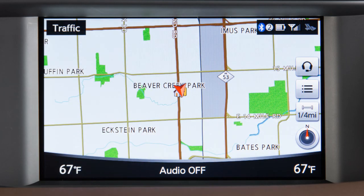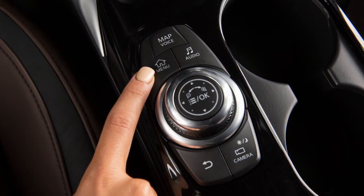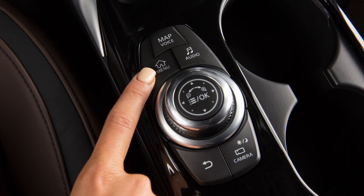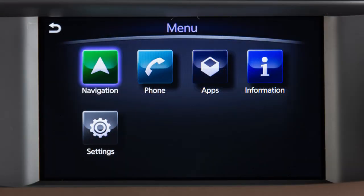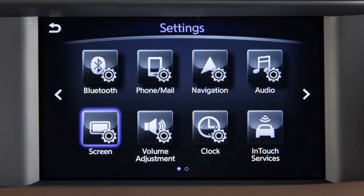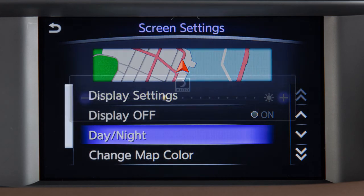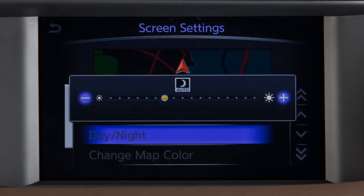You can also alternate the view between day and night modes using the touchscreen. Press the Menu button, touch Settings, then Screen, then Day-Night to choose the desired mode.